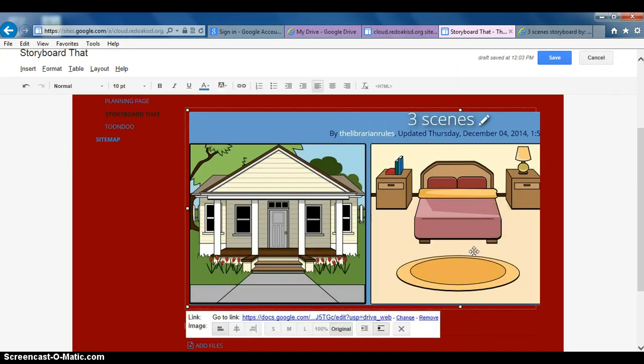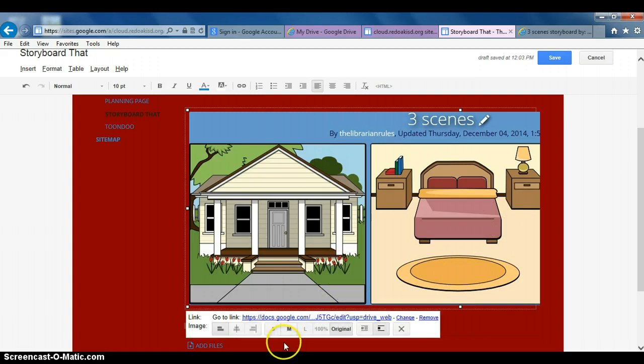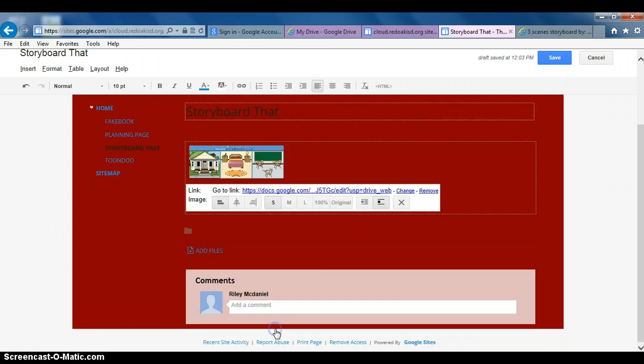As you can see, it's way too large for the screen. As I clicked on the box, I made this come up. We'll click small. Now that's too small, so click medium.